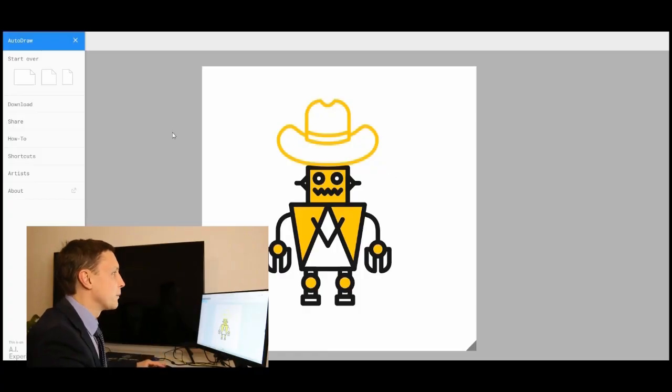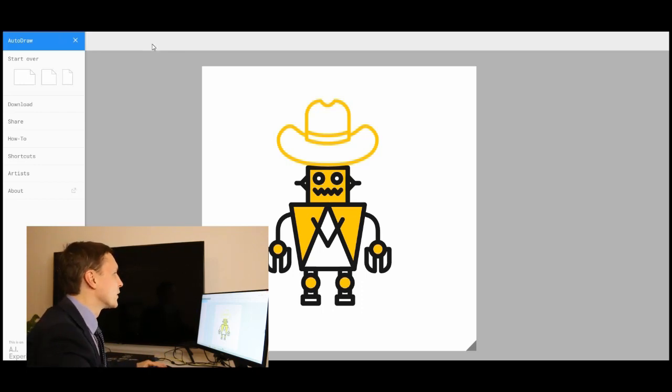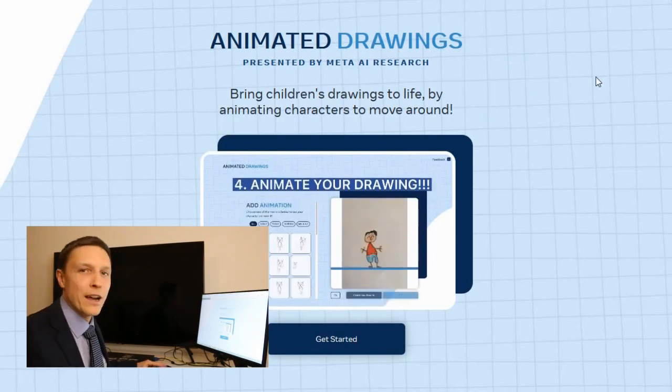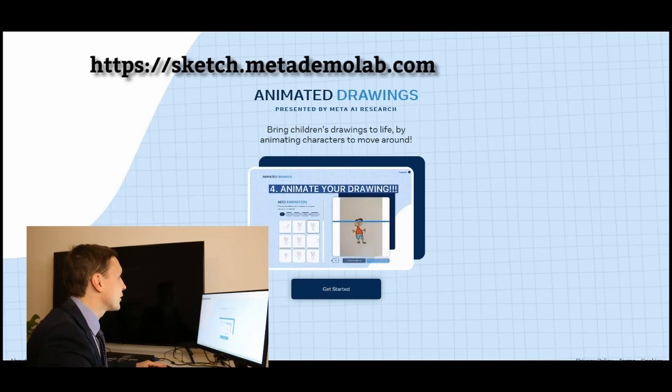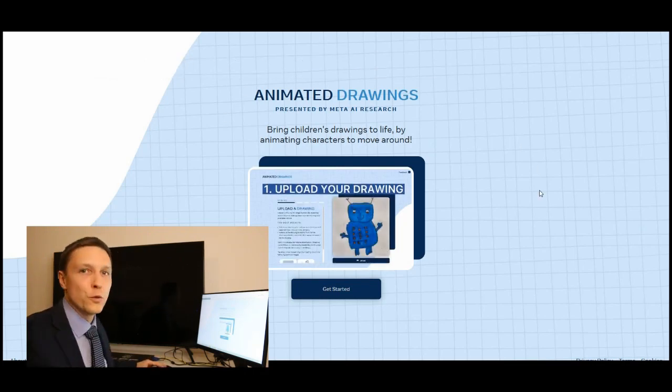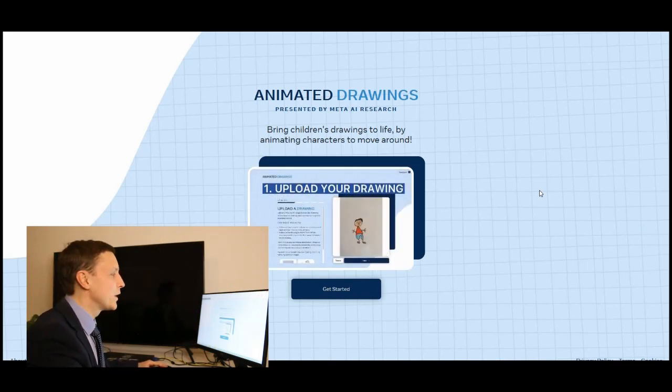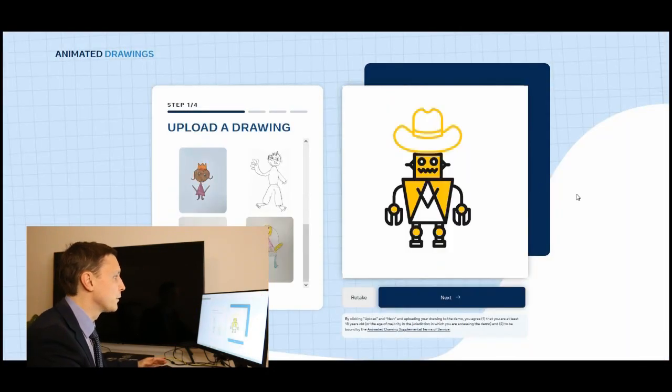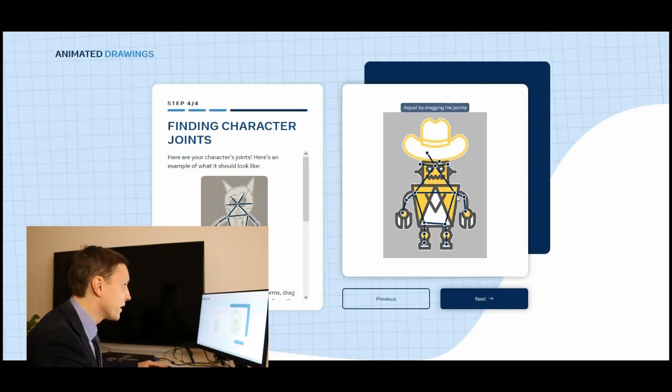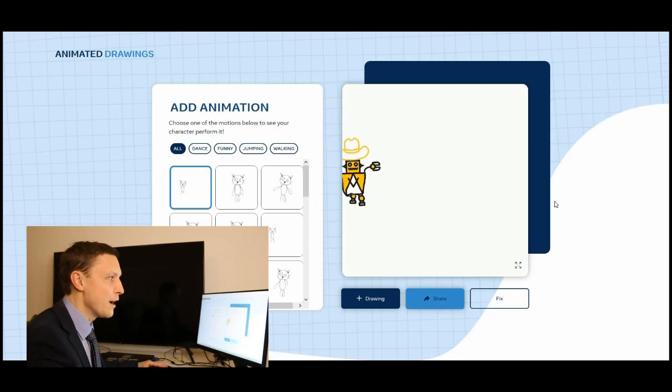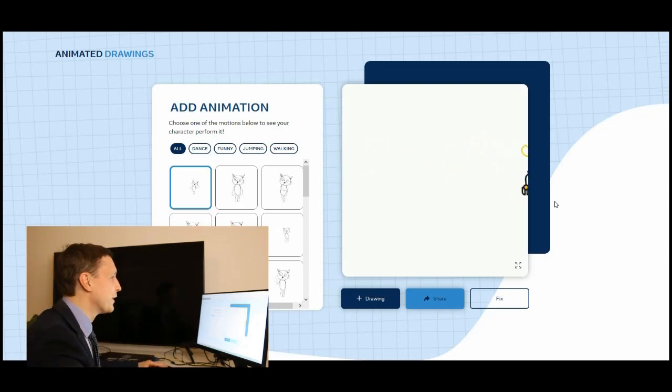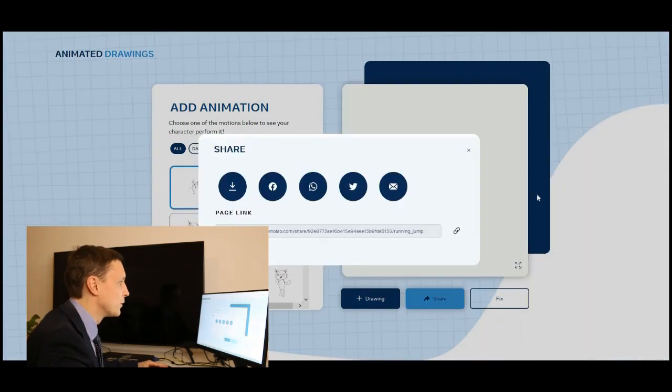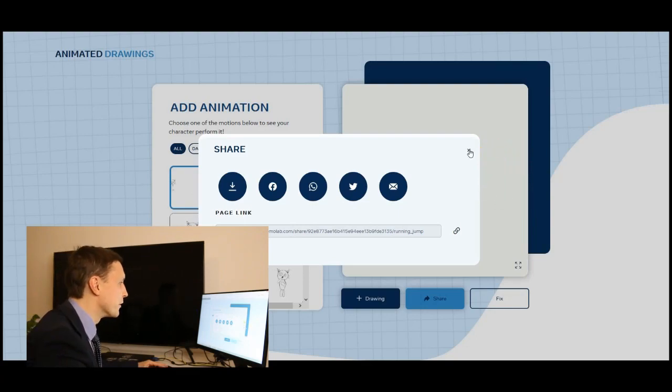The next step is we want to animate this robot. That's where animated drawings presented by Meta AI Research comes into play. The domain is sketch.metademolab.com, a free tool where you can animate your own drawings or icons. I'm gonna click on get started, upload the picture I just created, tell them where my character is located. Now you need to tell where are the joints and where is the actual figure, and then you already have an animation with my little robot with the hat here. You can download this animation for free.